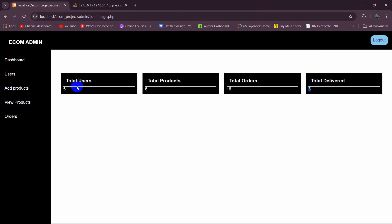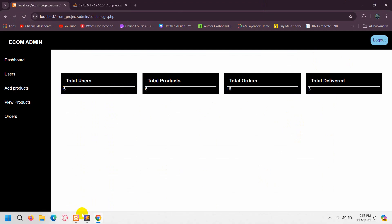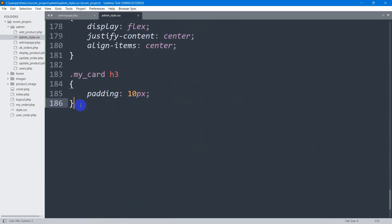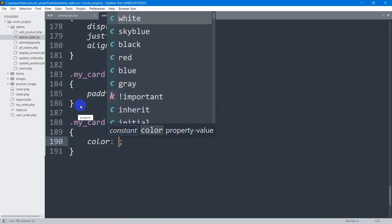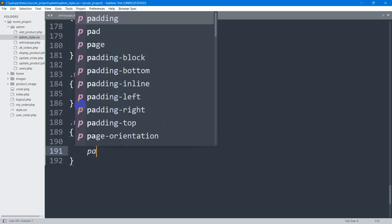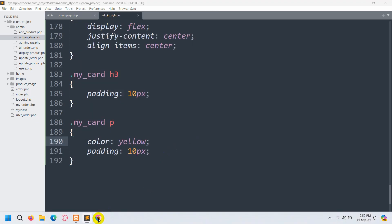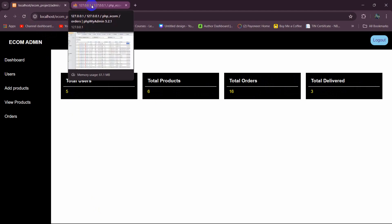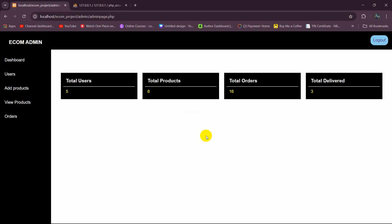There should be some spacing between the white line and the number. The number is inside a p tag inside `.my_card`, so we add CSS: `.my_card p` with color yellow and padding 10px. Save, refresh — the text is now yellow and we can see Total Users, Total Products, Total Orders, and Total Delivered all displaying correctly. This is how you count rows in a database table and show them on the dashboard. Subscribe and see you in the next tutorial.